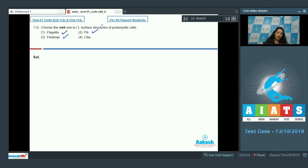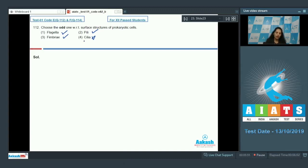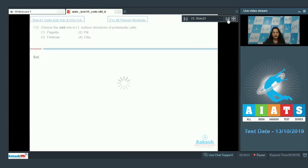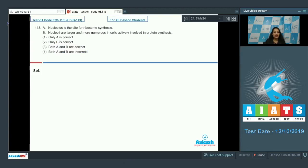Cilia — no, cilia are not found in prokaryotes and are not surface structures of prokaryotes. So the correct option for question 112 is option number four.